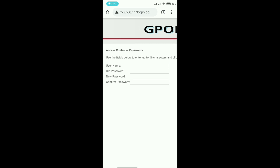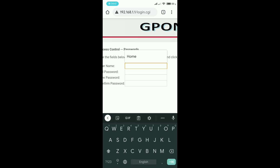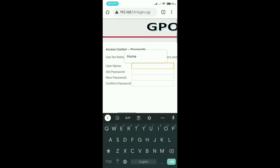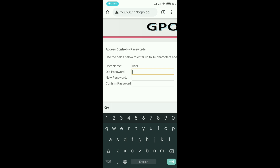In order to change your credentials, you need to type your username, old password, new password, and confirm password. The username is basically the default username — which is 'user'. The old password was also 'user'. Then confirm your new password, and in the remaining blanks you write what you want to change your username and password to.